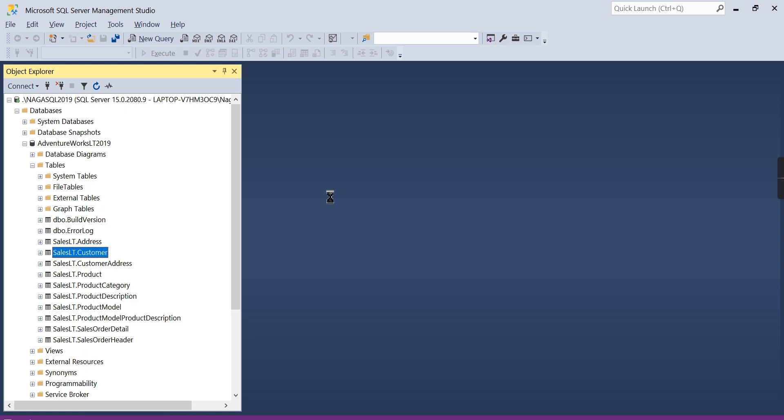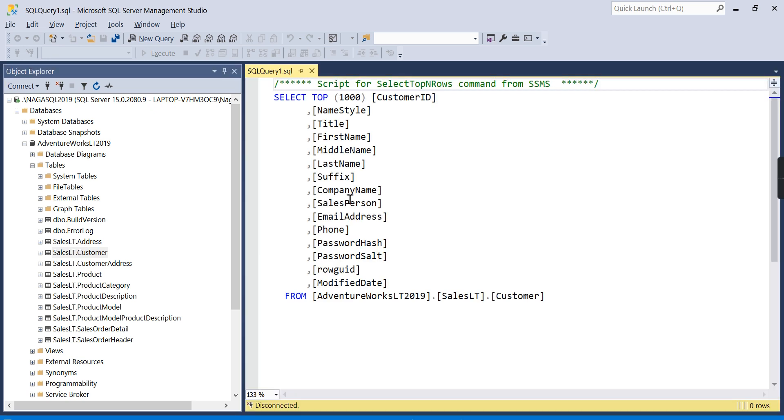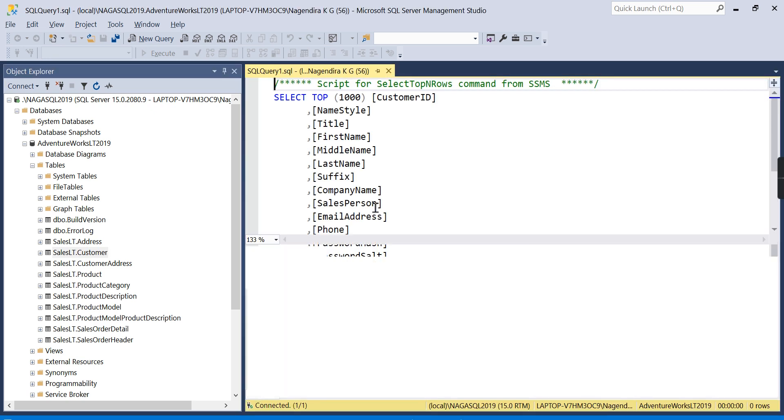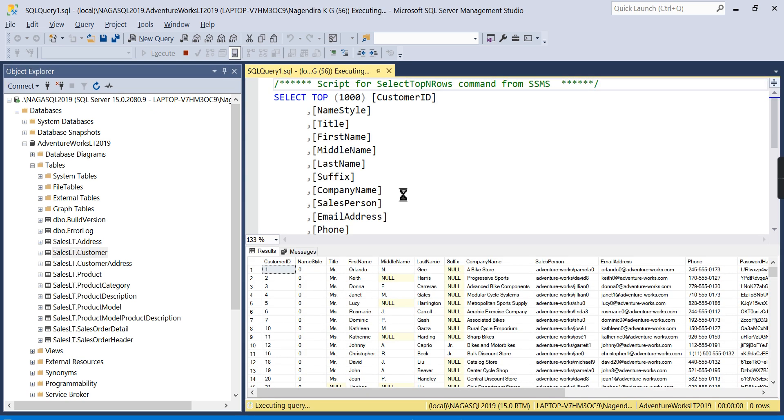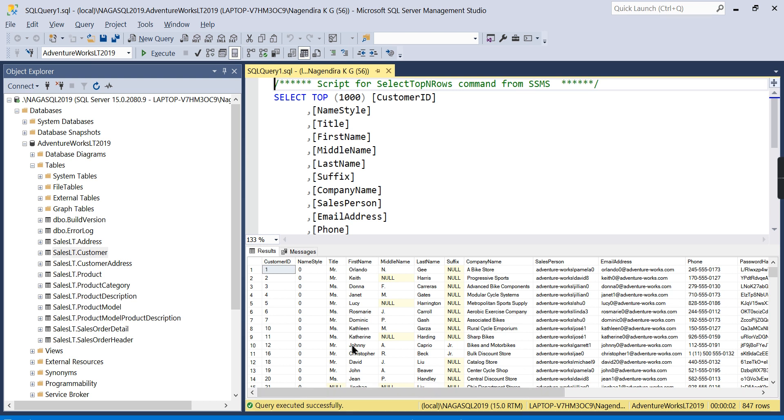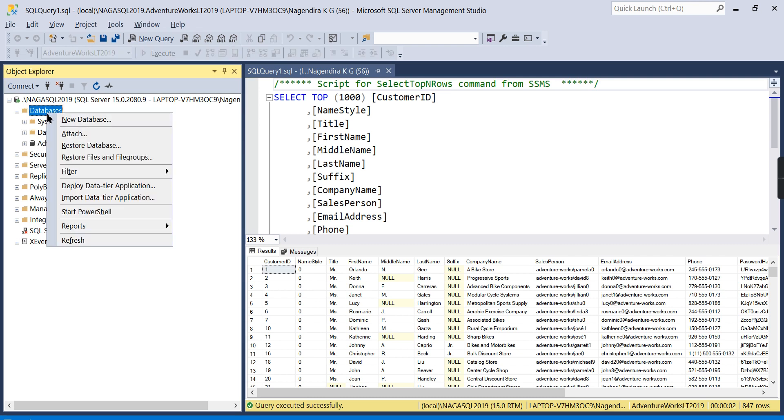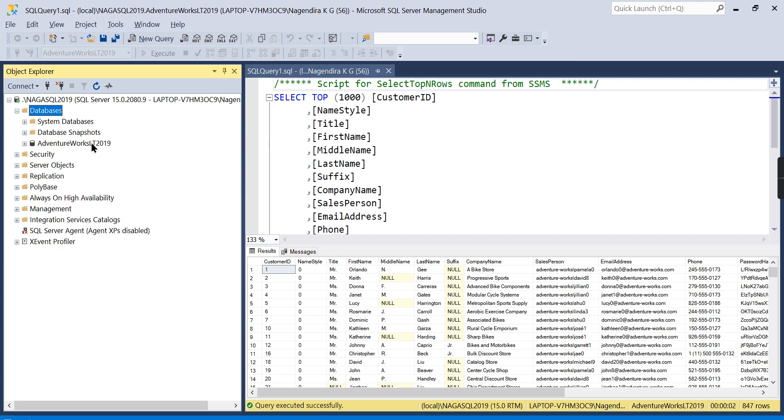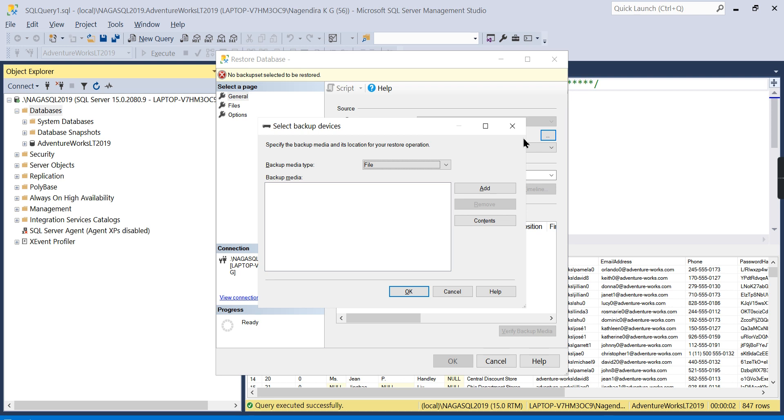Just go and query it so that you ensure that data also restored. In this way, you can easily generate data for your practice for querying, because creating data is a nightmare—it will take a lot of time. So in this way, once you restore a database, you can easily work on your queries.